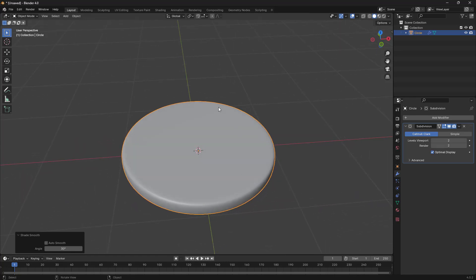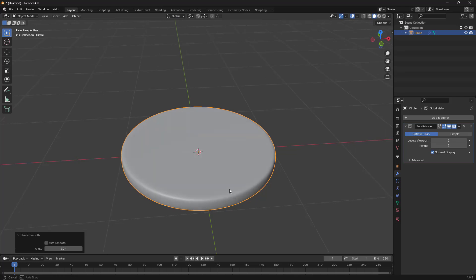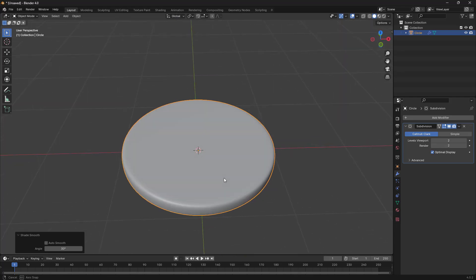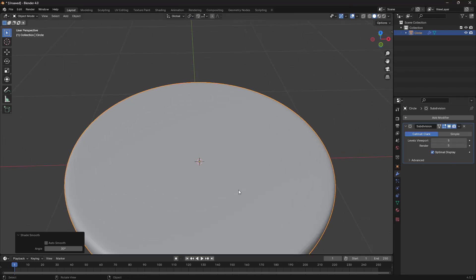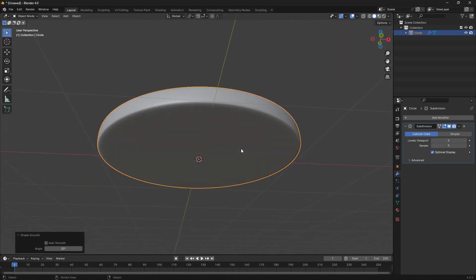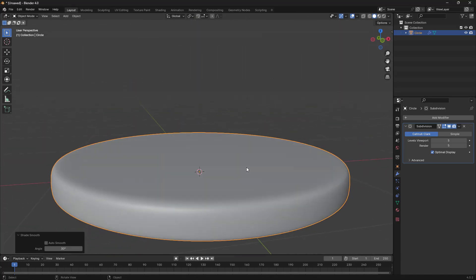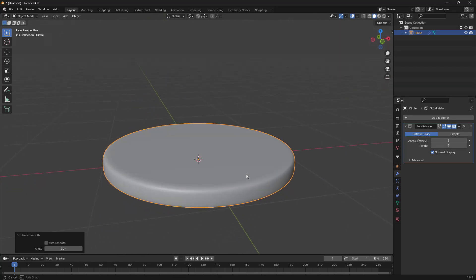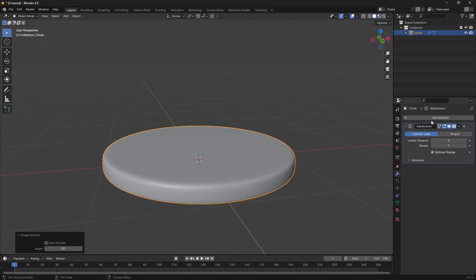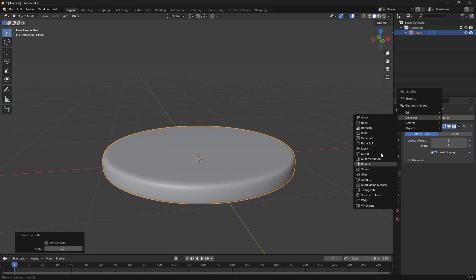Now I need to add some details here, so we need more subdivisions at the top and also here at the bottom. What I'm going to do is increase this value to something like 5, and also this value to 5. We now get a very smooth surface, so now let's add another modifier.